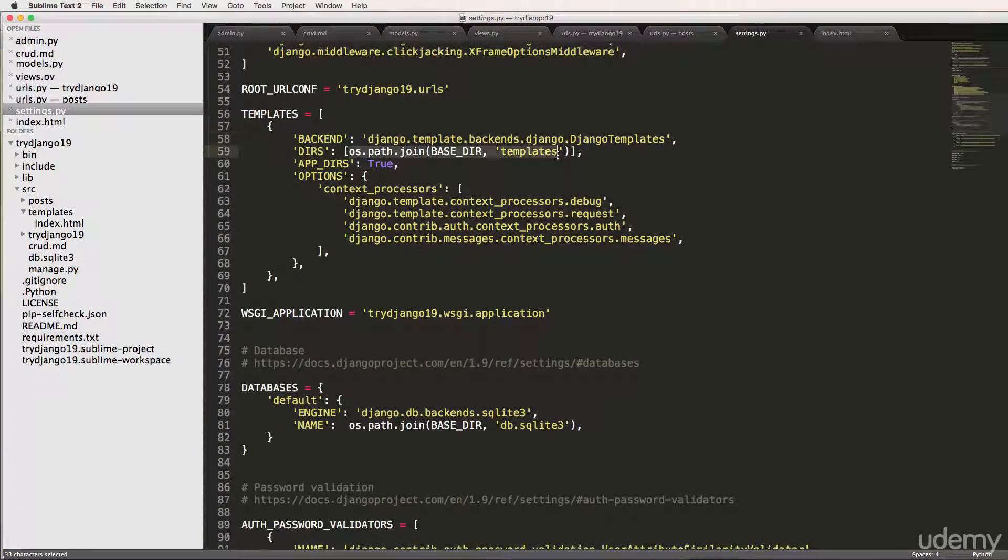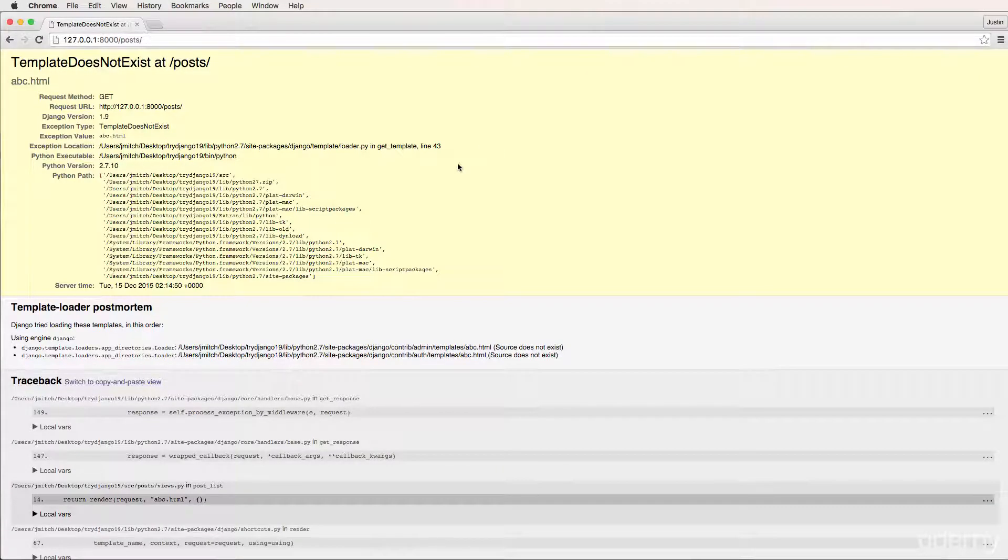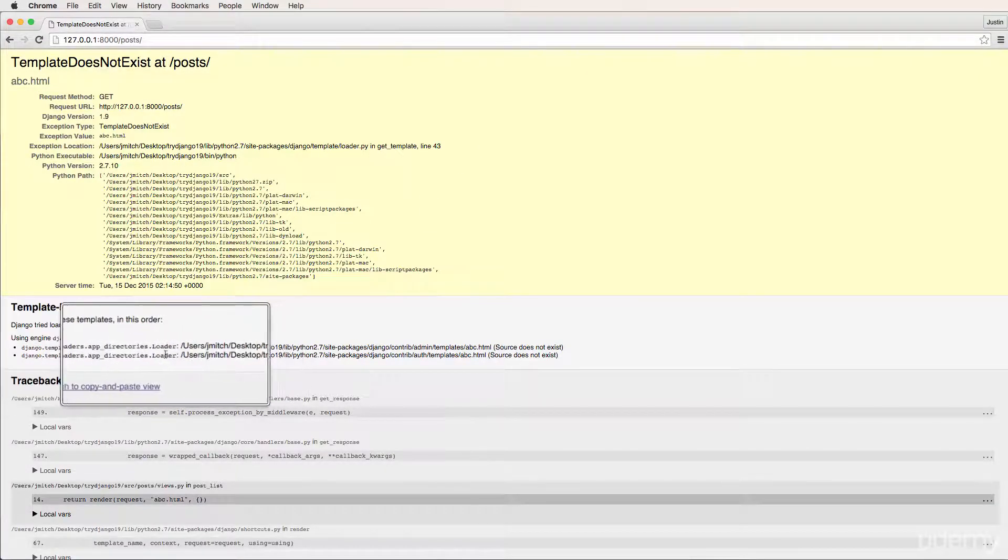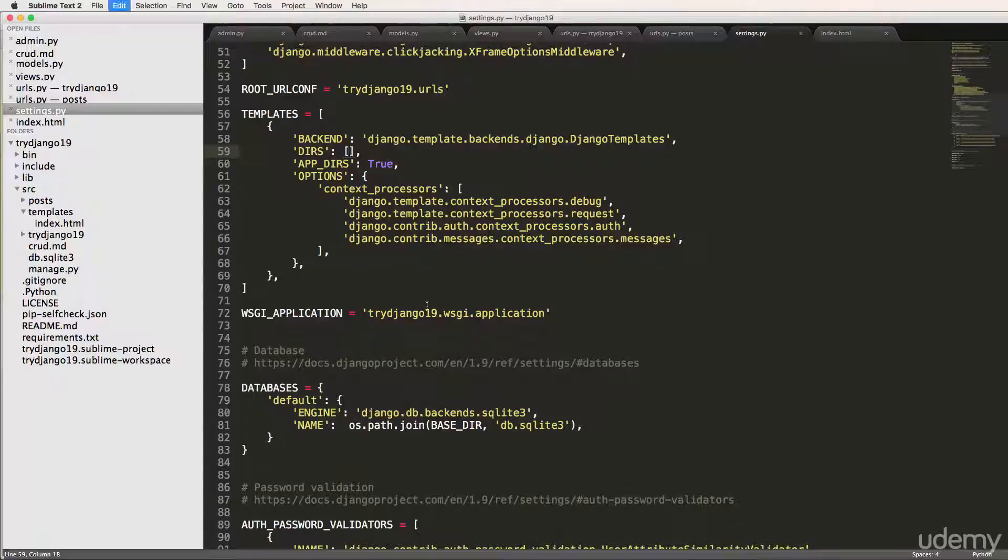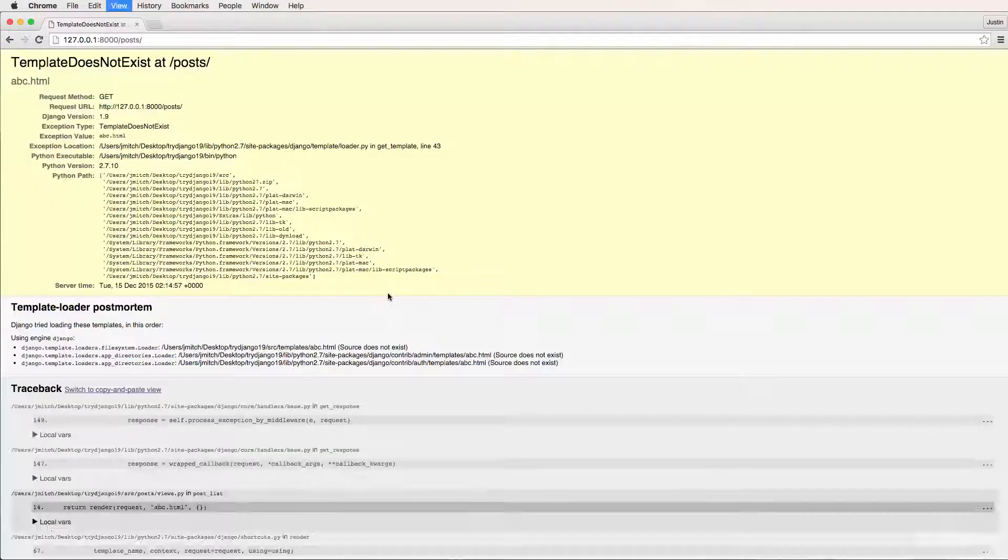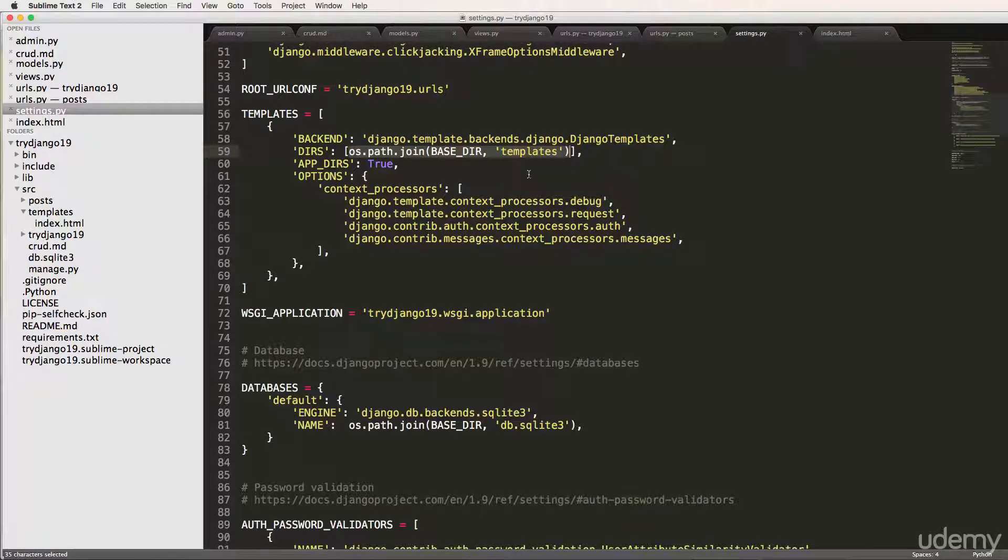All right. So that right there, the reason it knows to look there is because of what we did here. So if I get rid of this, I'm just going to cut it out and save for a second. Refresh in here, and now it doesn't even look to know to load from there. It doesn't even look to go there. So we refresh, bring it back, and now it's in there. So for some reason, your template is not working is because this is not correct.